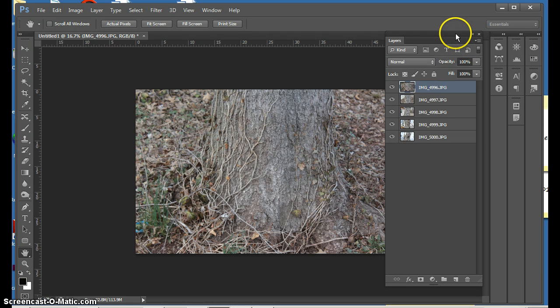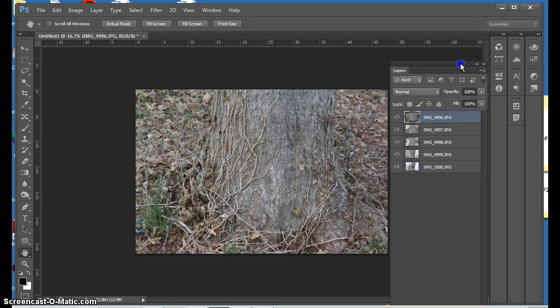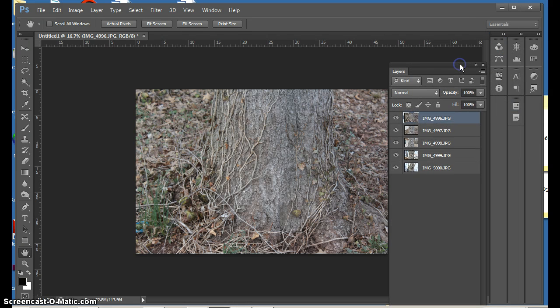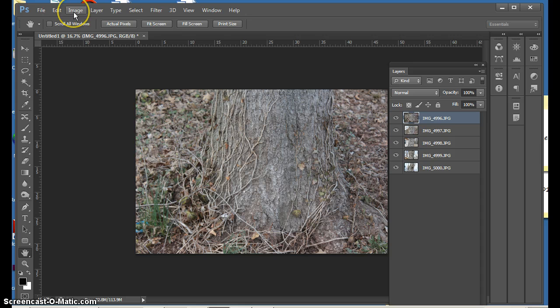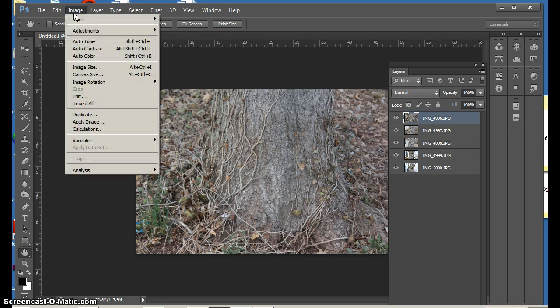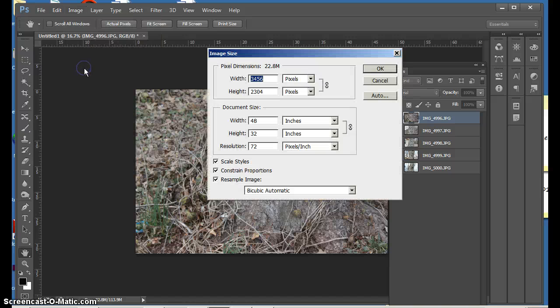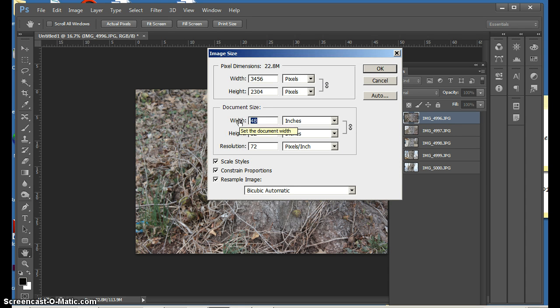Now, you can see that my document is somewhat large. And so what I'm going to do so that I can manipulate them into one document is change my image size first and go to Image, then Image Size. And I will go to make it a workable size and change it to approximately 5 inches.